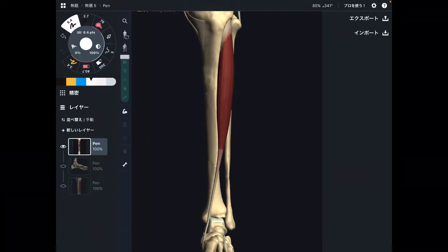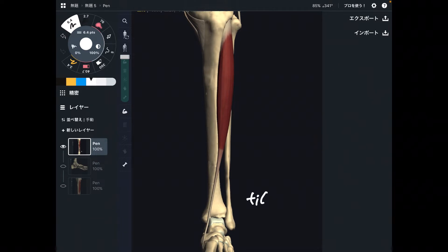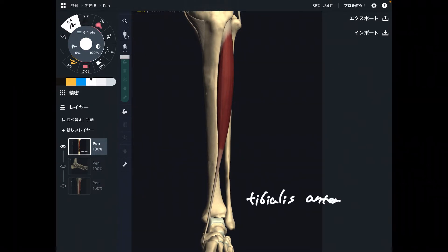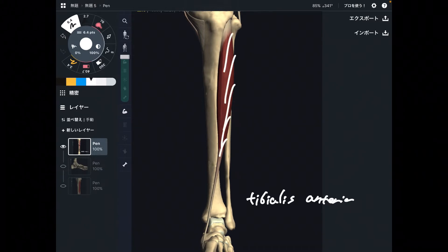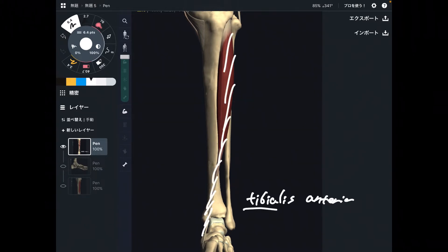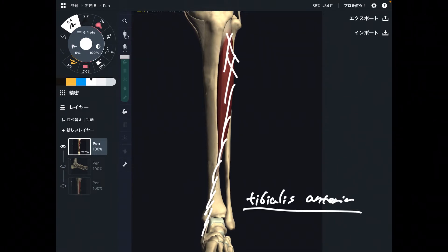In this video, I am going to explain the anatomy of tibialis anterior. This is tibialis anterior. As the name of this muscle indicates, this muscle is on the front part of the leg.